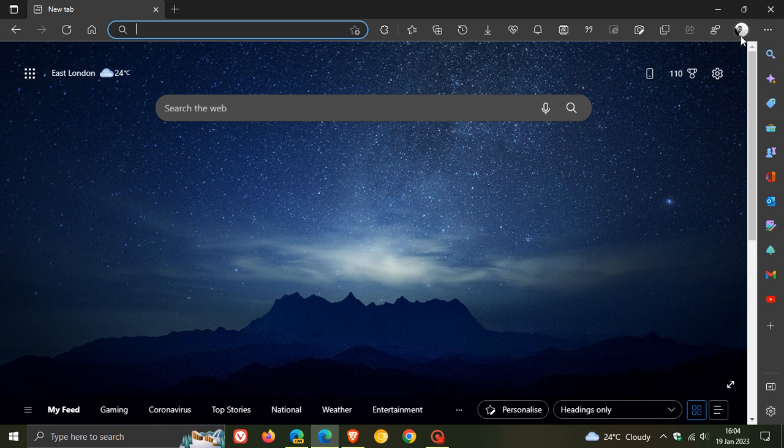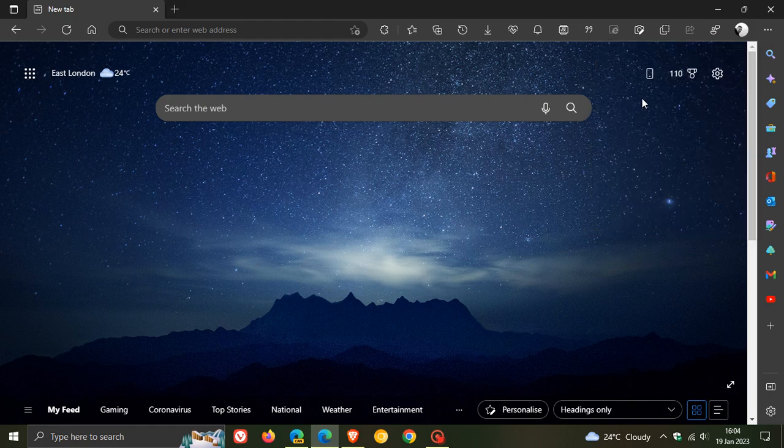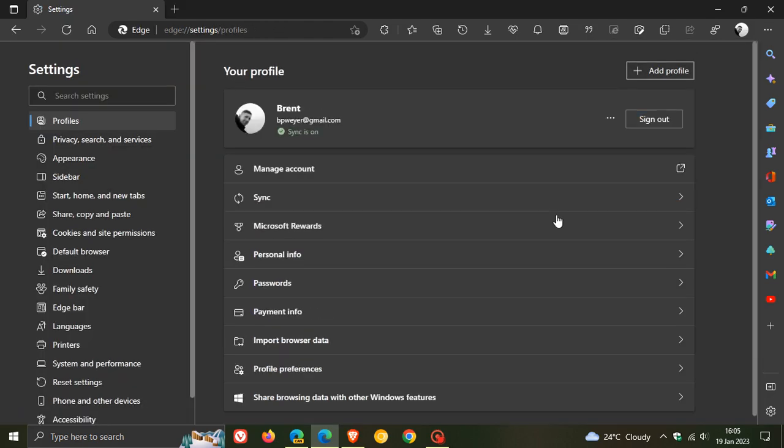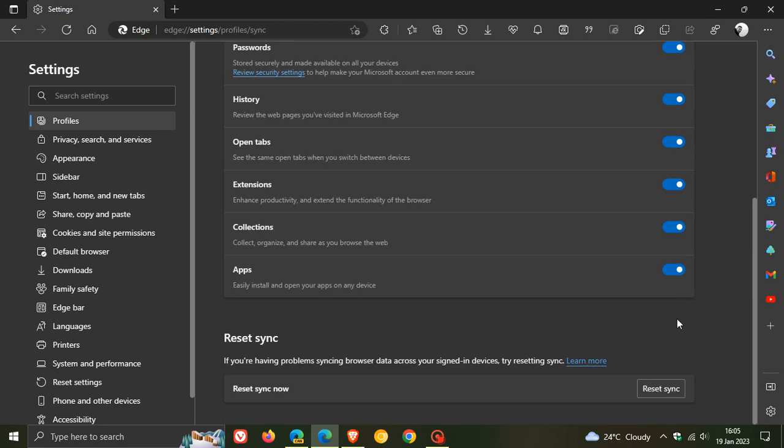Currently in the stable version 109, if we head to our profile settings, click on sync, and head to the bottom of the page, this is what the setting looks like: Reset Sync. The description reads: if you're having problems syncing browser data across your signed-in devices, try resetting sync.